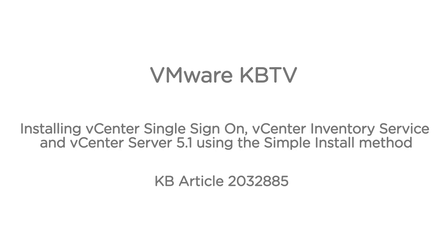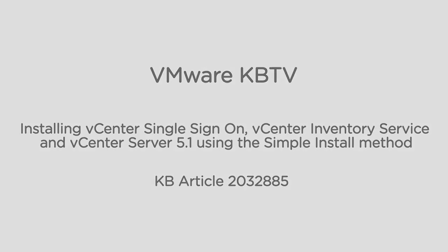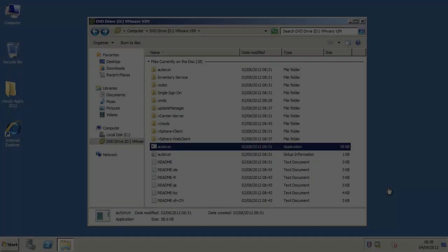In this video we will look at performing a fresh install of VMware vCenter server 5.1 and will demonstrate the vCenter server single sign-on, the vCenter inventory service, and the vCenter server components being installed using the simple install method. This video is based on VMware knowledge base article 2032885.